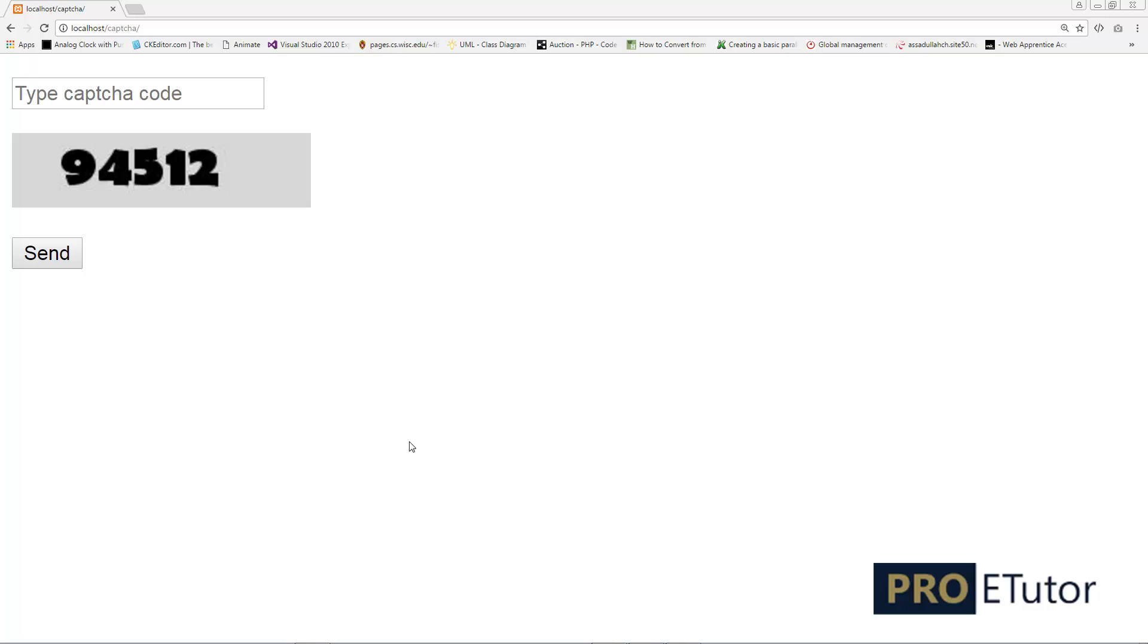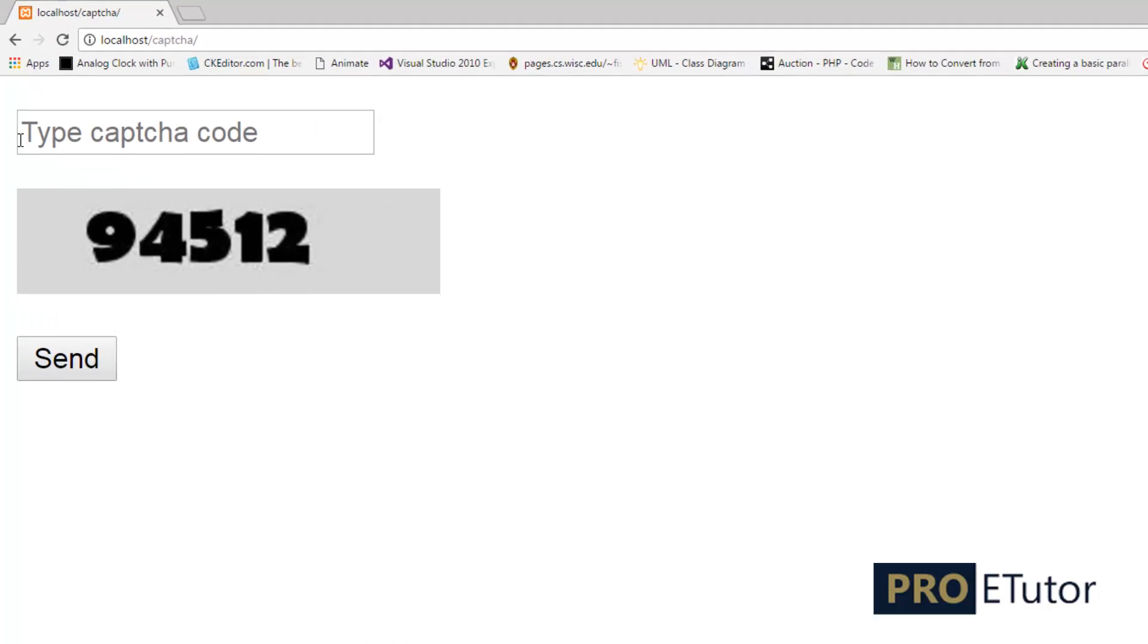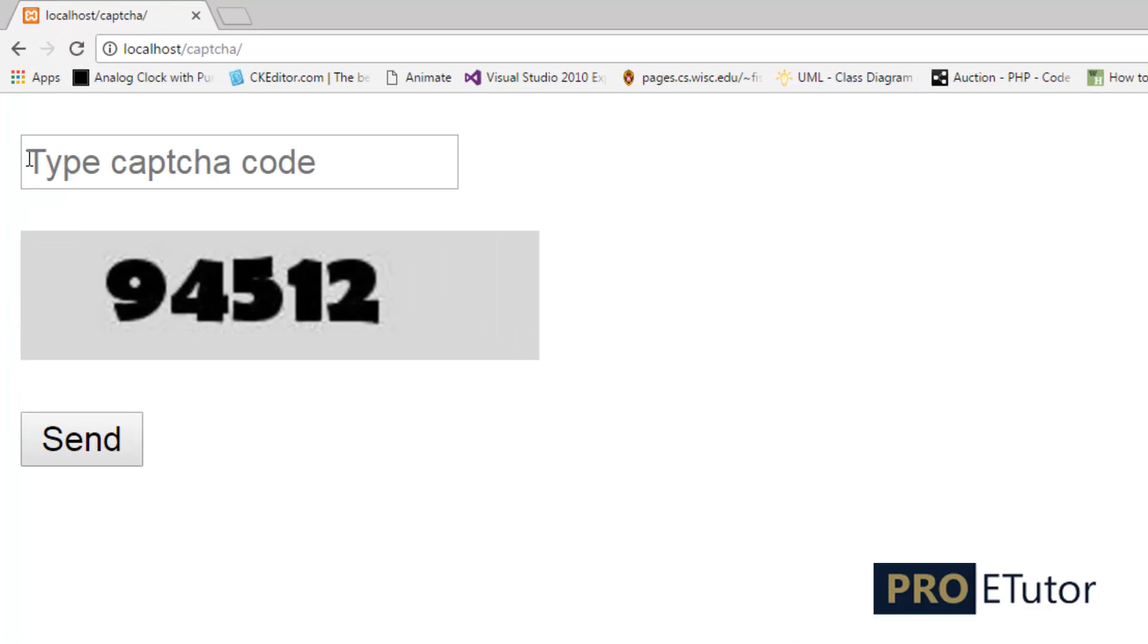Hi everyone, this is Asad, and today I'll show you how you can create a CAPTCHA security image for your website using PHP. So let's get started. If you're already familiar with CAPTCHA code images and you just want to learn how to code it using PHP, you can skip this part. It's a very basic example which contains a form,